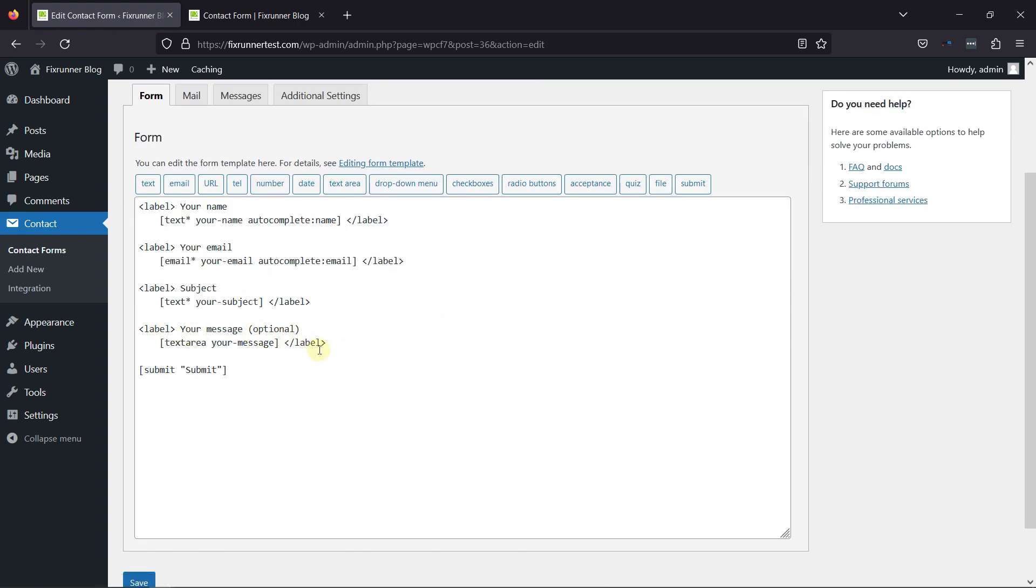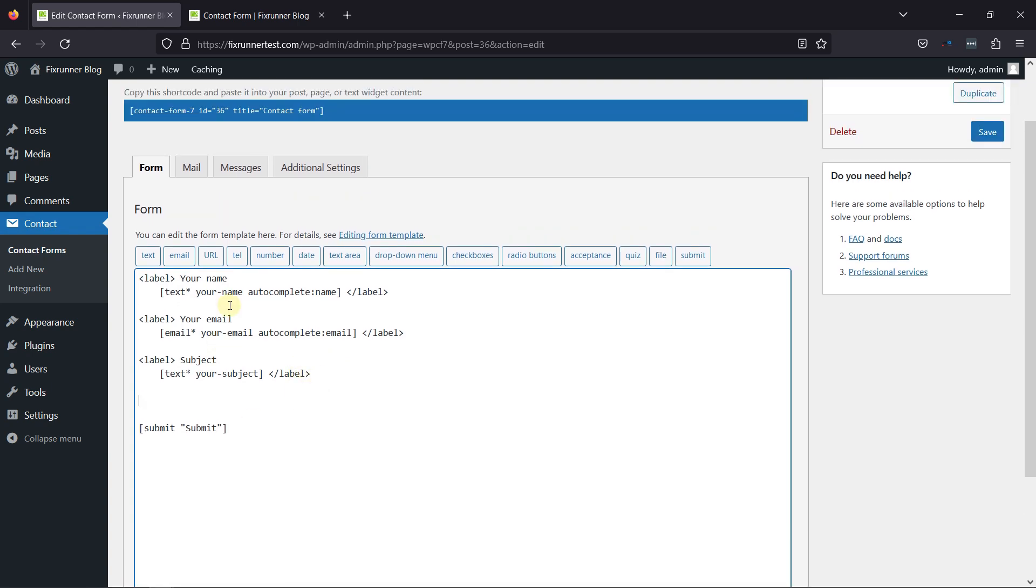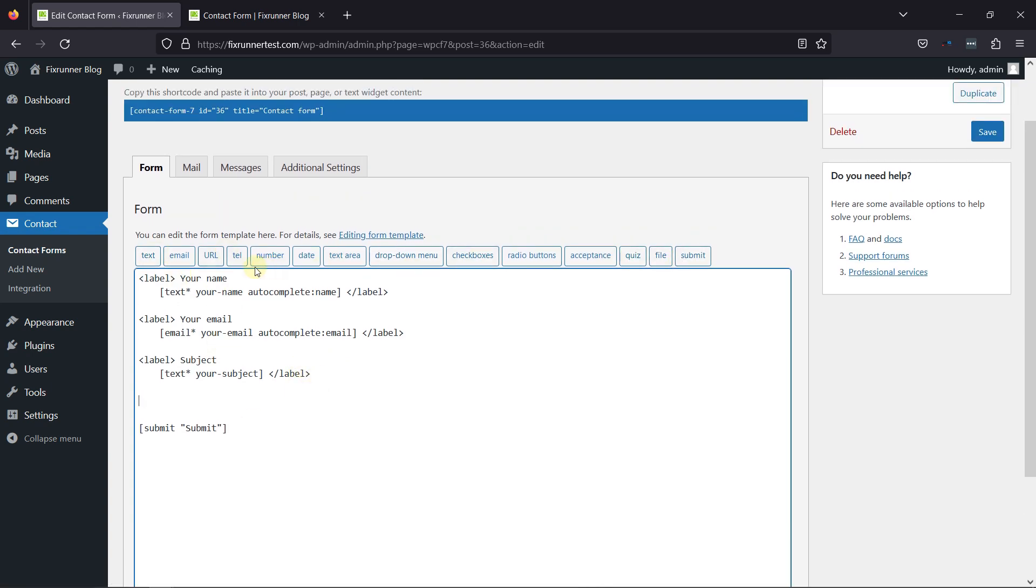You can simply remove a field like this if not needed further. Now, from various form tags here, click on the Number tag.